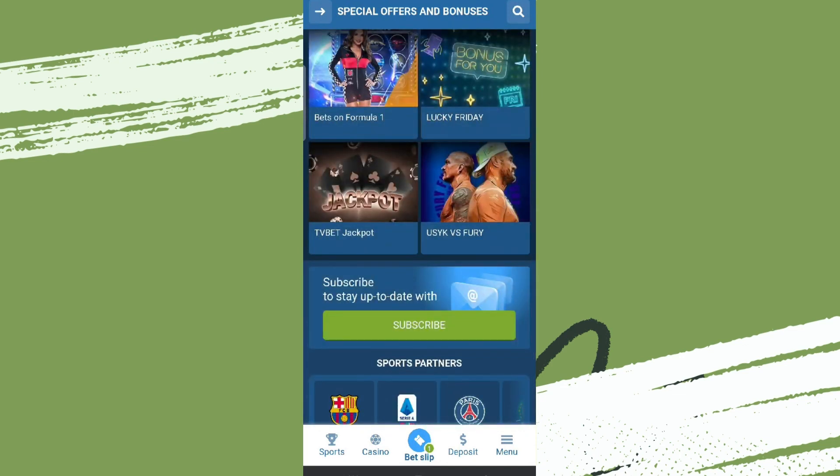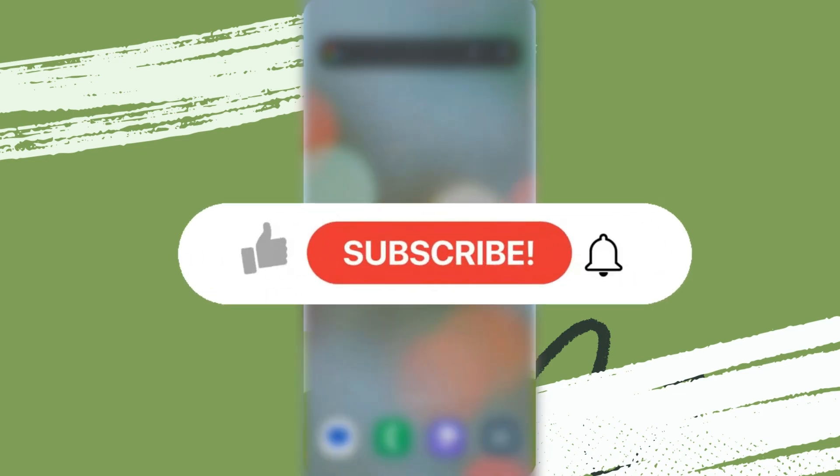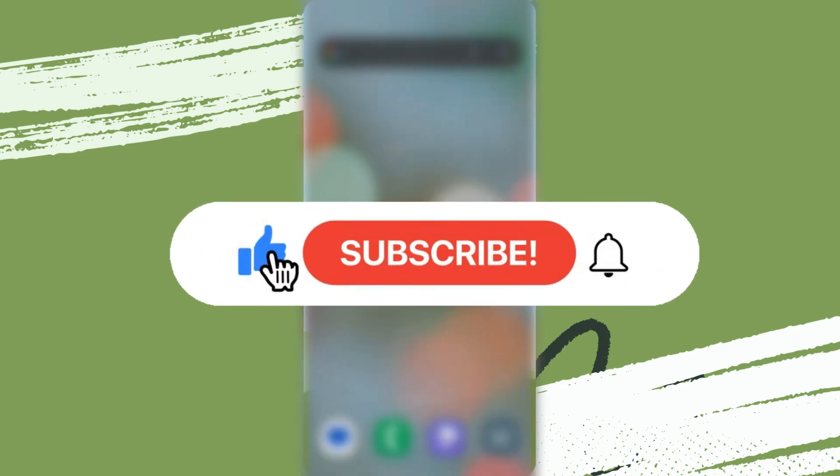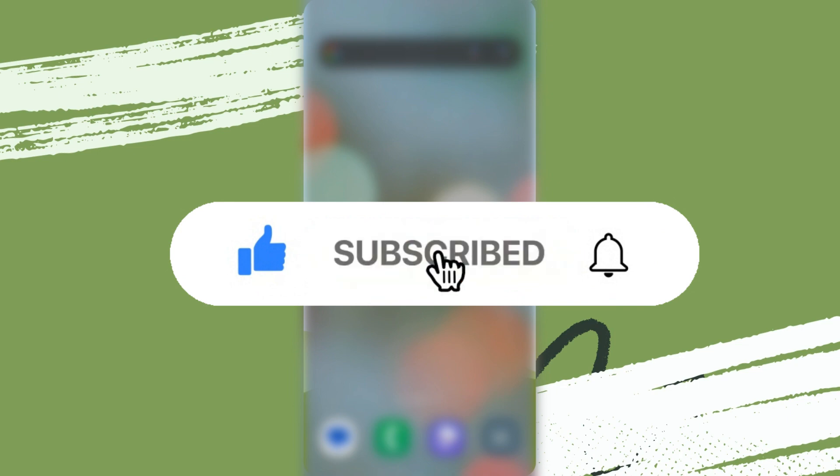So that was all. I hope you liked the video. Please do like and subscribe. Thanks for watching.